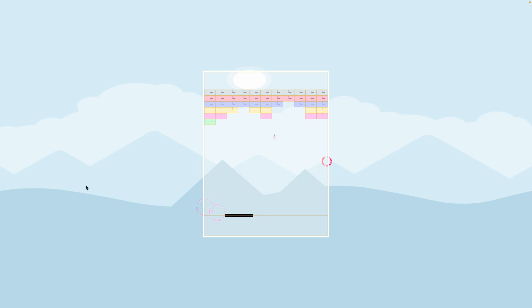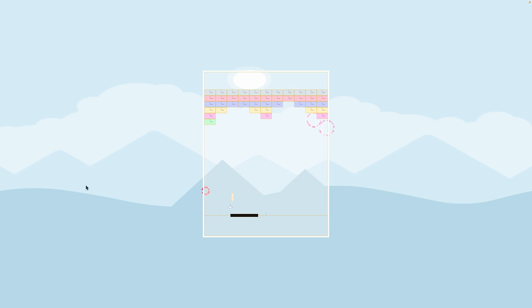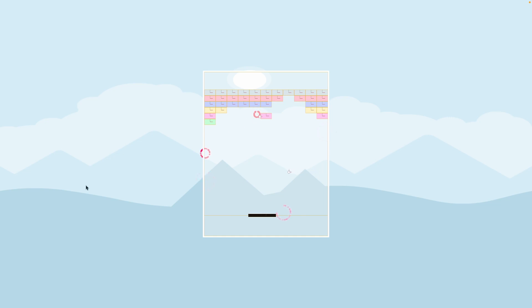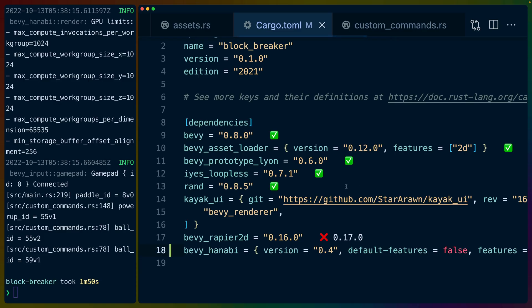Today we're implementing this and what it looks like to actually use Bevy Hanabi in a real game. This is going to be the simple version of it, just circles, and then in a future video we'll consider doing better looking particles.